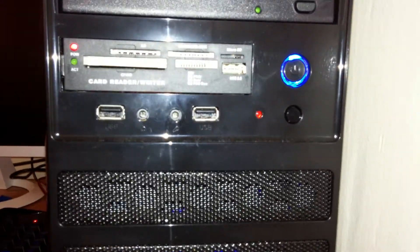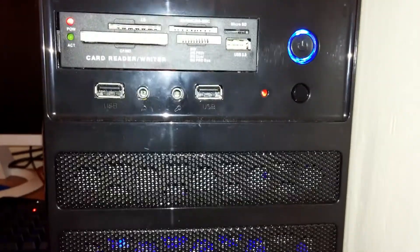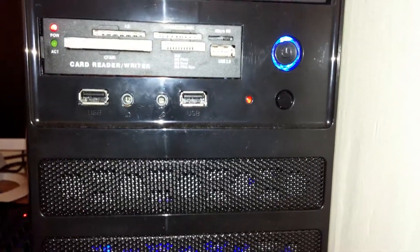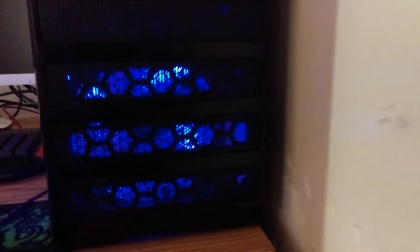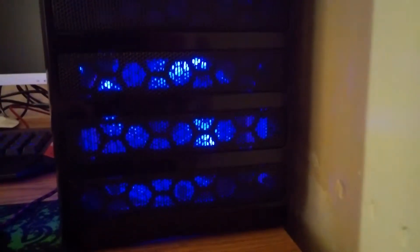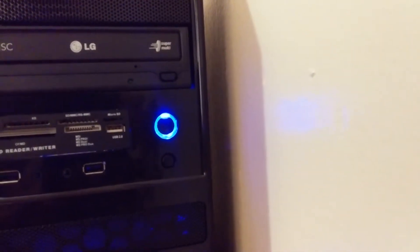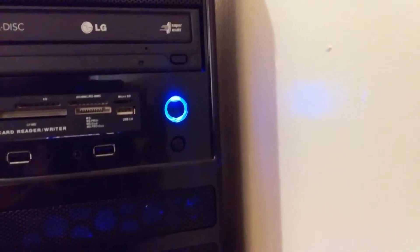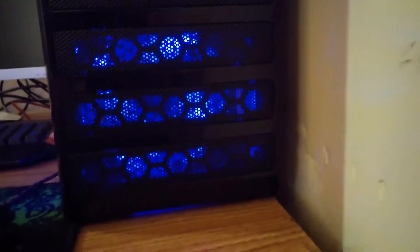Two USB 2.0 ports and a microphone and headphone jack. Then you see a blue fan right there. Let me turn off the light real quick. There you go. You can see the blue light, the blue fan, also the blue ring around the power button.